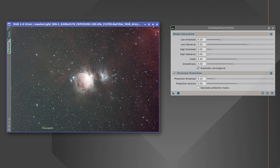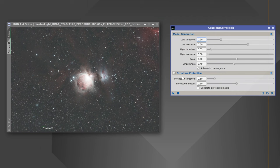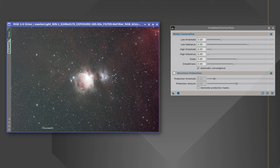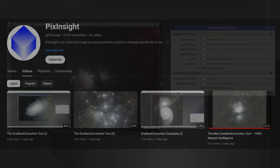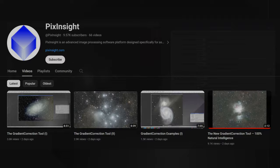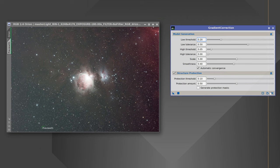The before and after is pretty remarkable. However, if you're photographing a target without a bright nebula, try turning off structure protection — a 'structure' in PixInsight parlance means a bright nebula or galaxy. If you do need to re-run it, undo first to get back to the default image. PixInsight has released some of their own videos explaining the sliders in more detail. Very often the default settings work fine; the only setting you really need to change is automatic convergence.